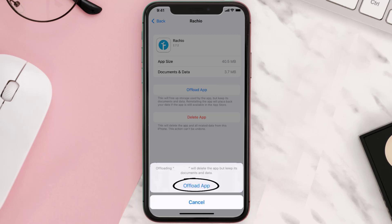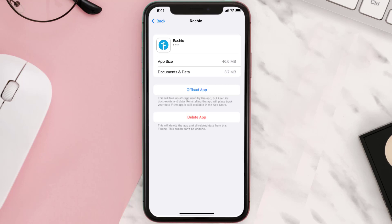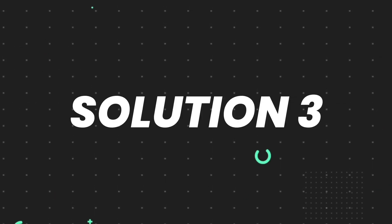Once you're on this screen, tap on Offload App and tap again to confirm. It'll take a bit for processing, and then a Reinstall button will show up. Simply tap on it to reinstall the app. This should fix the issue.